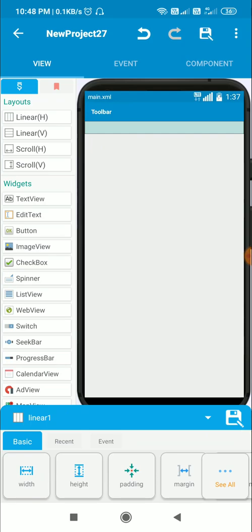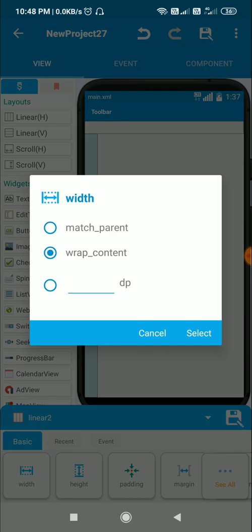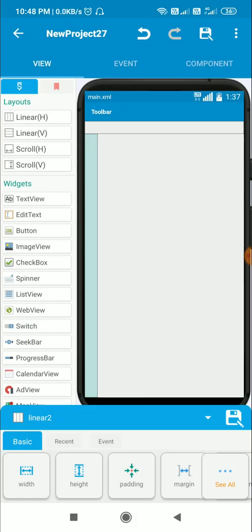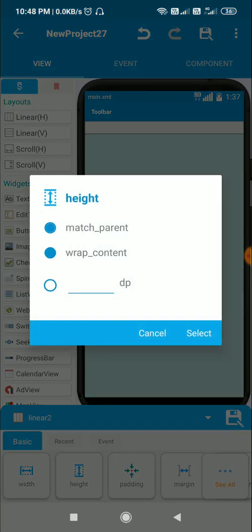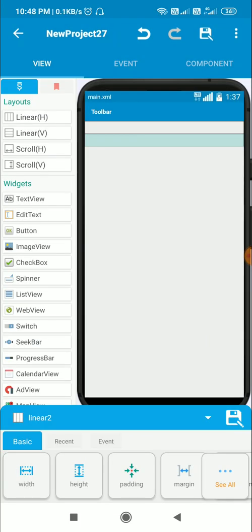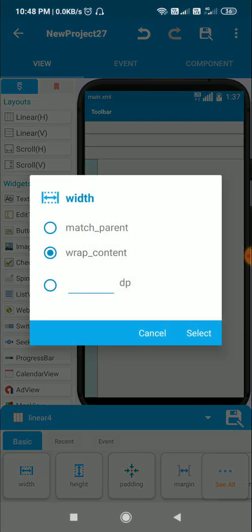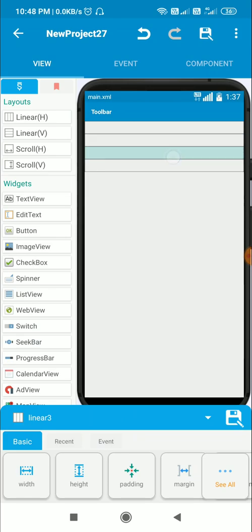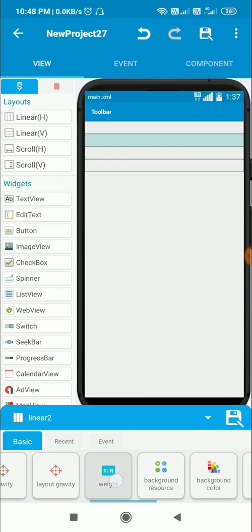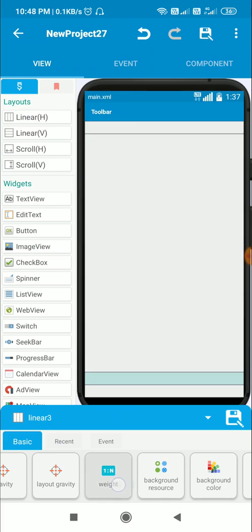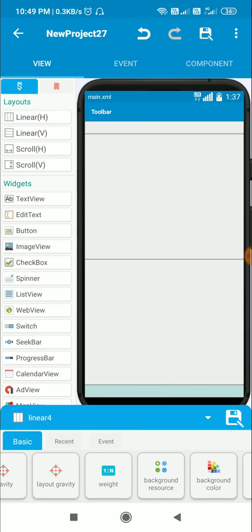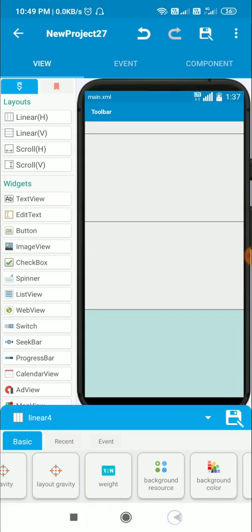Then I will have three linear verticals which will act as the main pages. For each of these I will select width to match parent and height to wrap content. These are linear two, three, and four. Now for these three I will set the weight to one. When I set their weight to one they will occupy equal spaces.